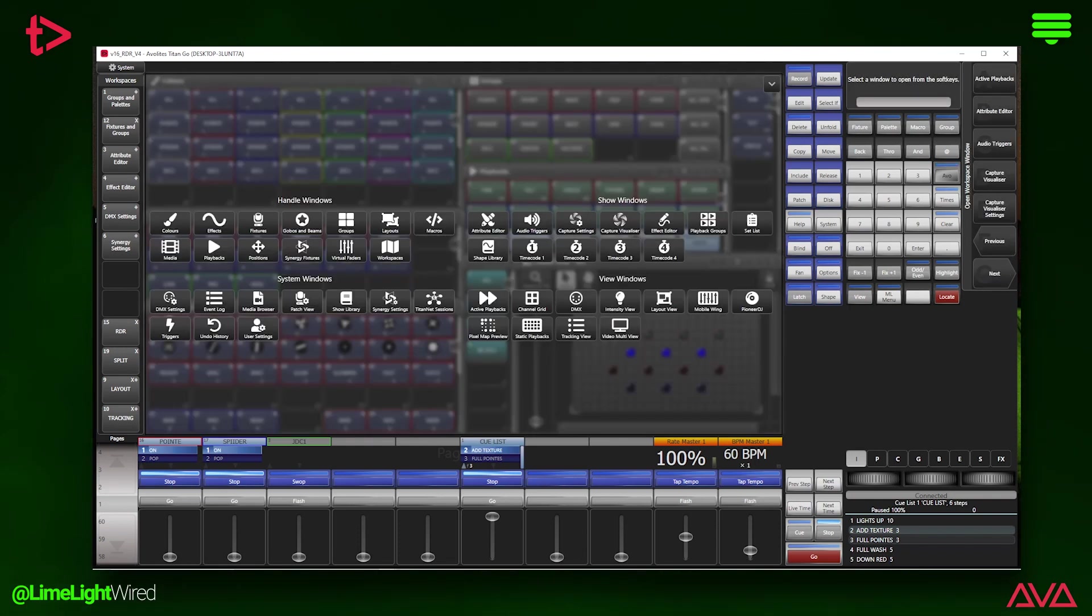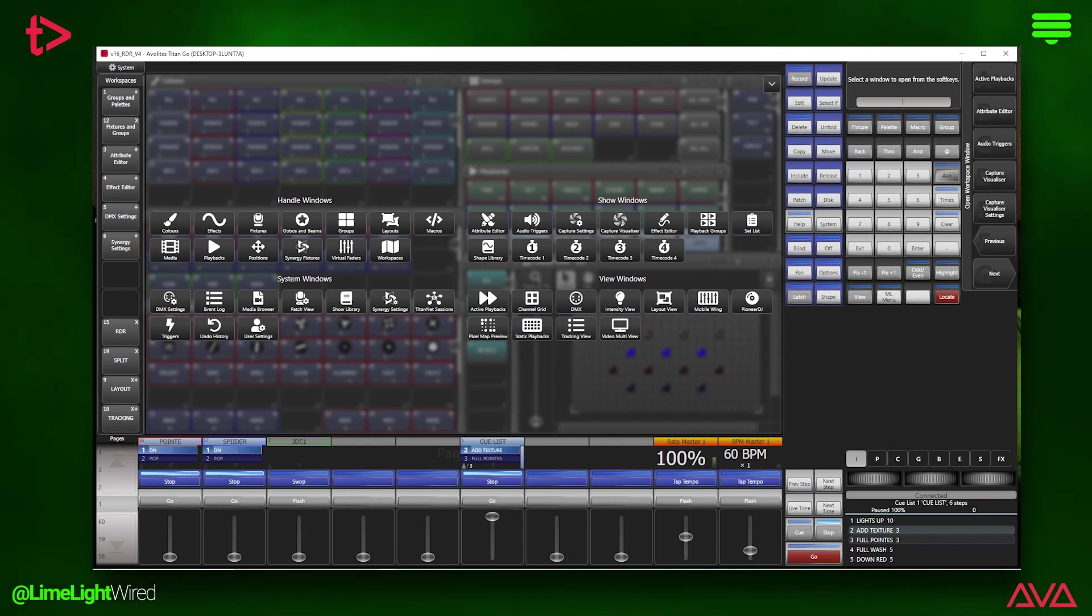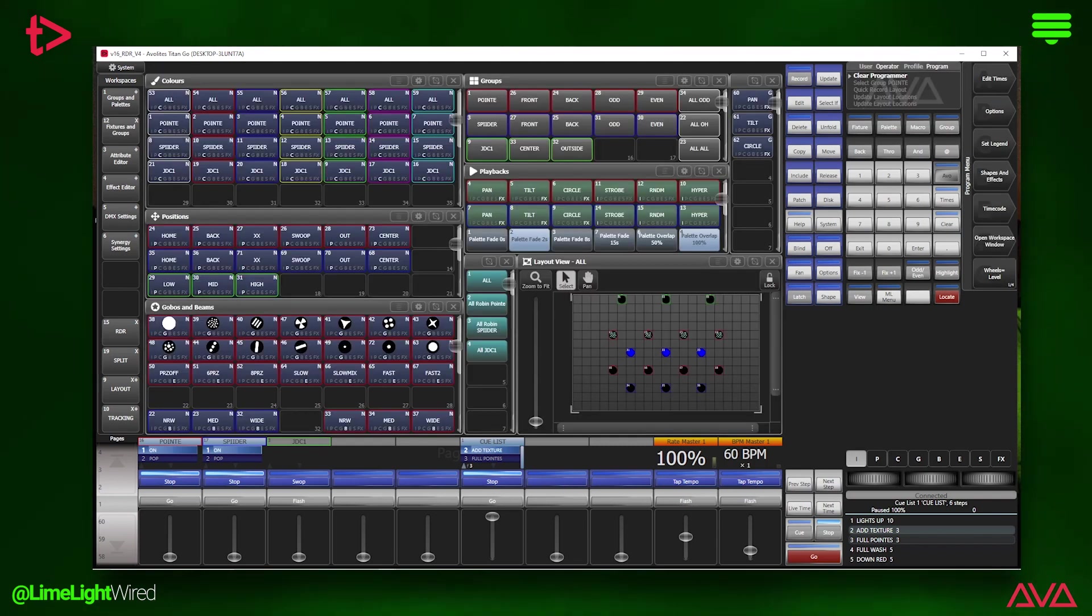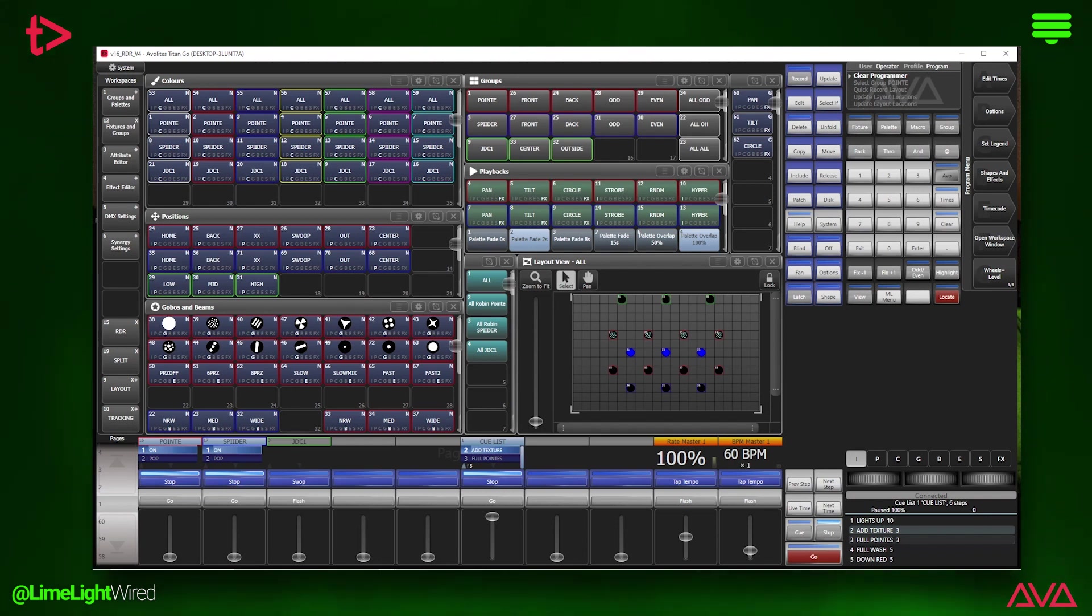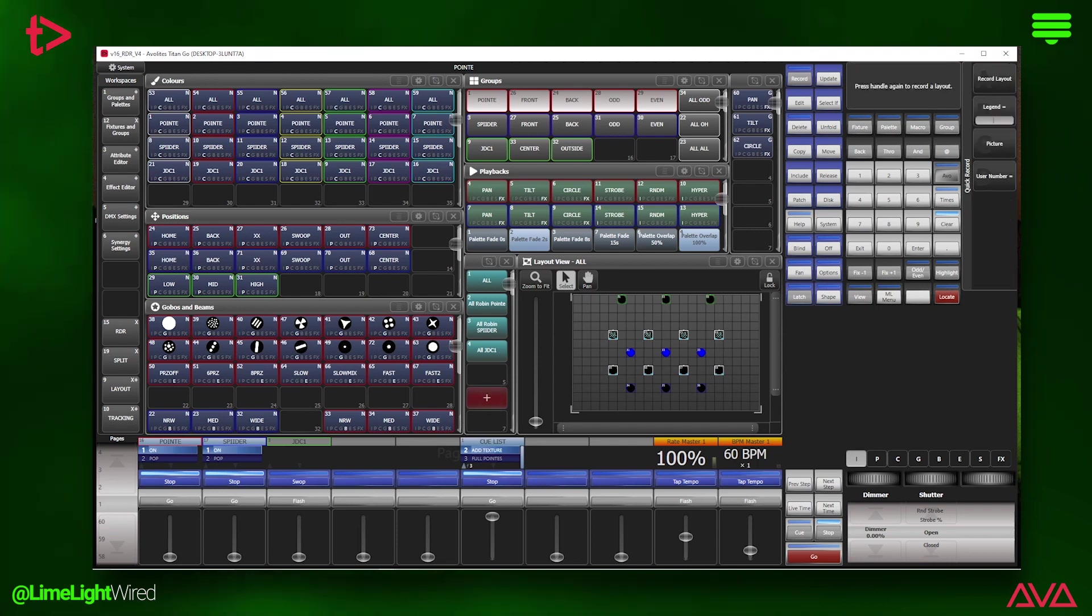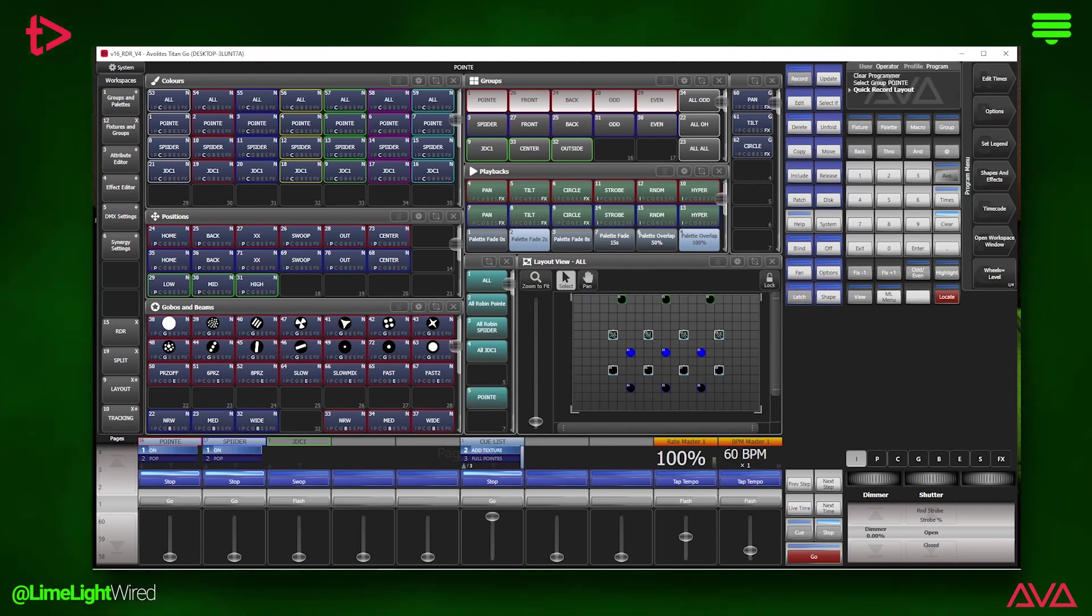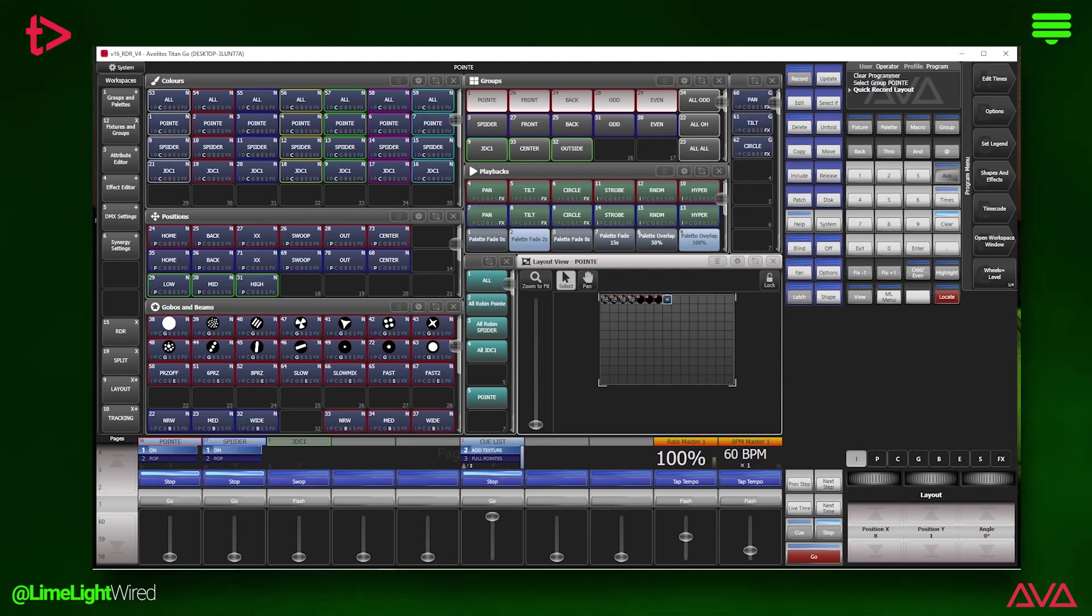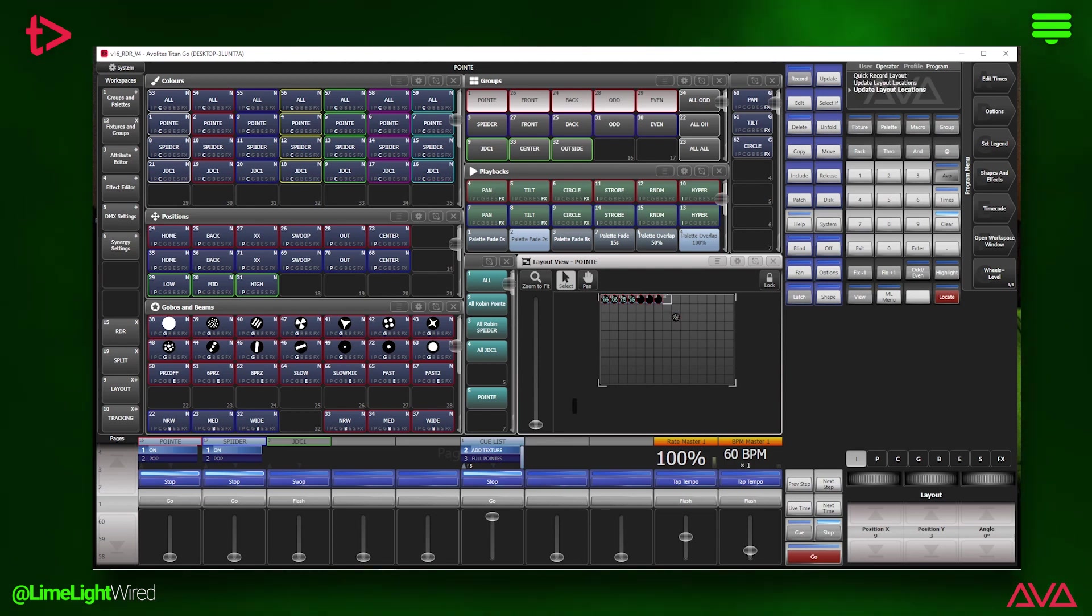Also, you will see there is a layouts window in the handle section. Use this to switch between different layout views and create new ones. Creating a new layout is simple. Select the fixtures you want to include and double tap an unrecorded layout handle. Tap the recorded handle and it will open up in the layout view window. You can drag and drop the fixtures around or use the wheels to dial in a more fine location.